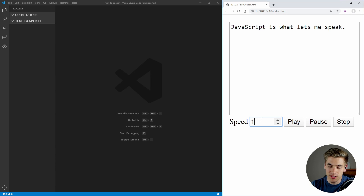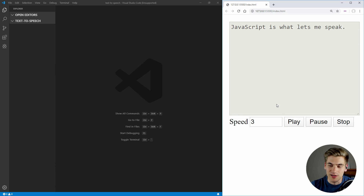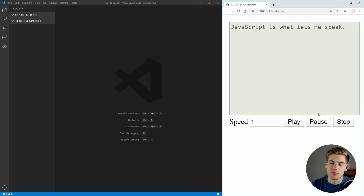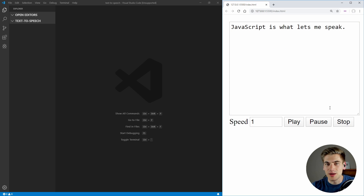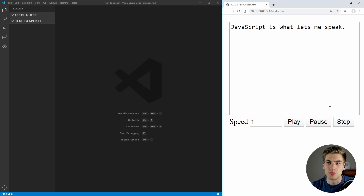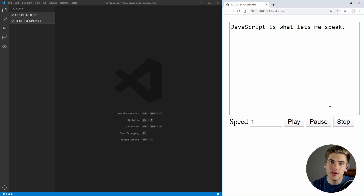We can change the speed and make it really fast. And it's going to speak much faster. If we bump that back down to one-time speed, we can pause it in the middle and it's going to stop, and then we can resume from there. We can use stop to just completely restart our playback and do so much more. I'm going to show you exactly how to build this, so you too can have a really annoying computer that talks to you.